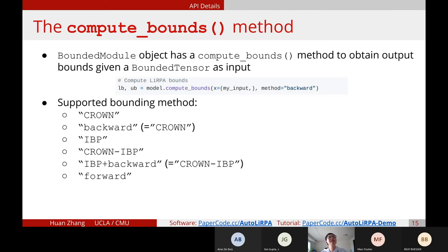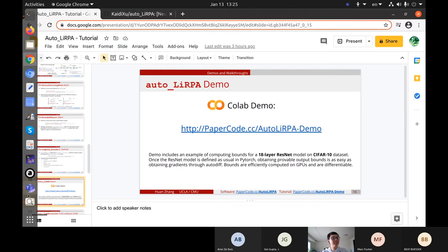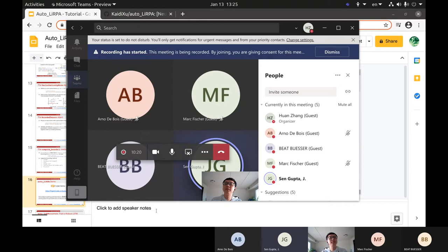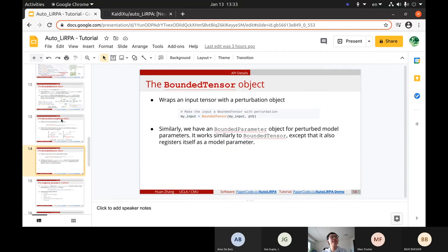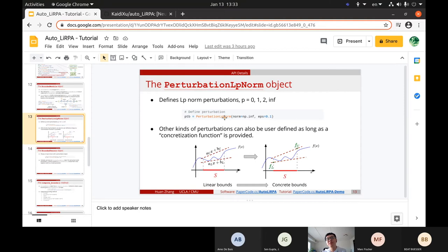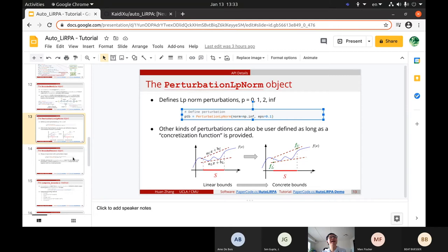Any questions before I start the demo? — Yes, I have some questions concerning your inputs. So it's a tensor, but can you define the kind of intervals, or is it really data points that you use to have an idea of your input space? — For the input space, you first define your perturbation, like what kind of perturbation you want. For example, the LP norm-based perturbation here is L-infinity norm with epsilon equals 0.1.